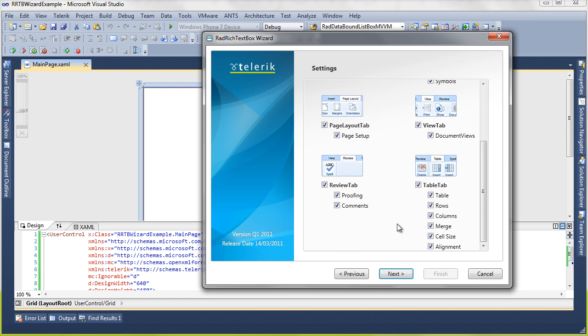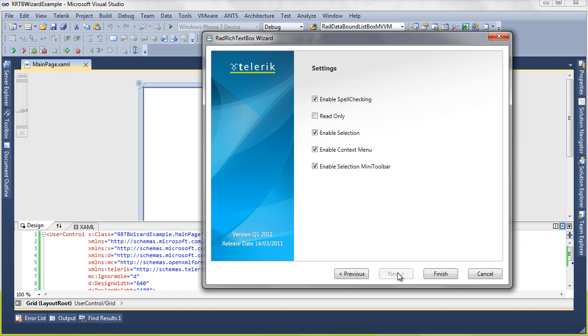So I want everything like spell checking, tables, pictures, hyperlinks, pretty much all those features that you use every day in Word to be included in my project. Click next once again.